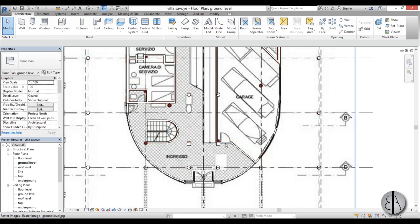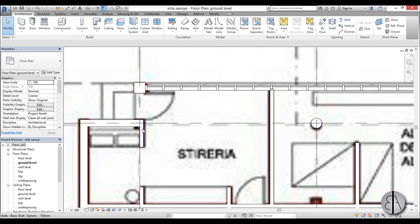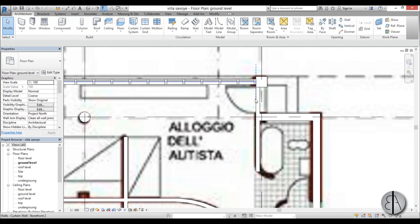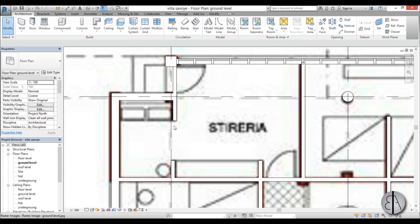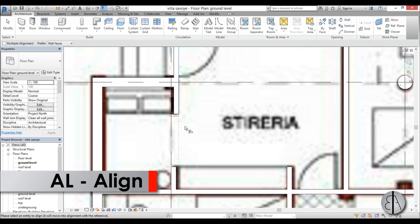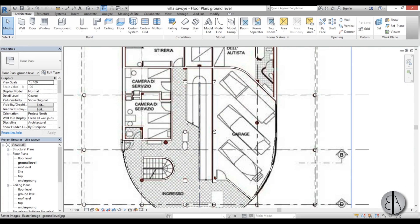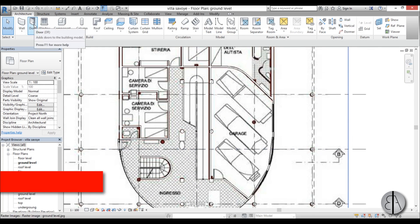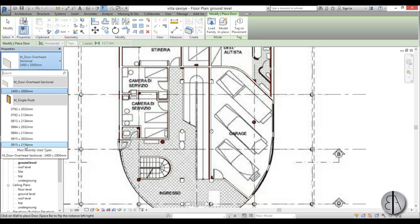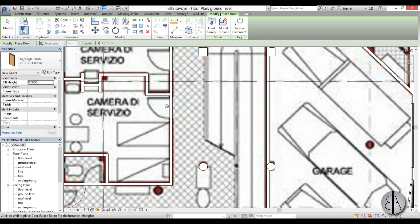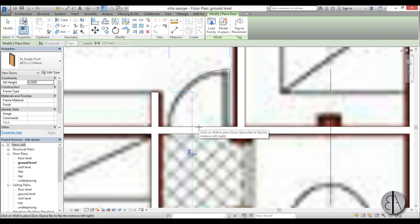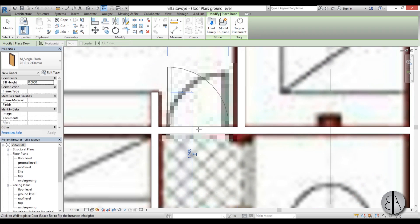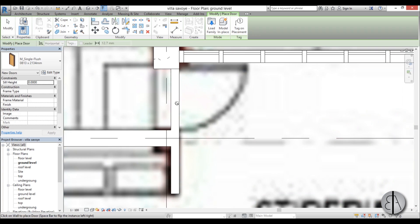We just need to add the doors and we're pretty much done with the ground level. Let's extend this wall and align it in place. To place doors, I'll type DR for the door command and choose the 800 millimeter door, which corresponds to the dimensions on the drawing. I'll place doors and flip them by pressing space or moving the cursor up or down.